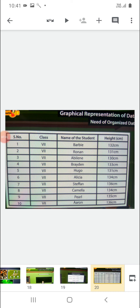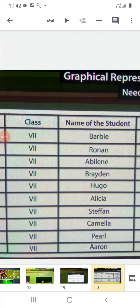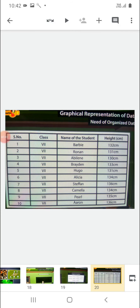Can you tell me which student has the maximum height? Yes — Chefin, 136 cm, is having the maximum height. Aron is also having the highest height. So if we represent the data in tabular form, it is easy to judge and easy to interpret the data in various forms.